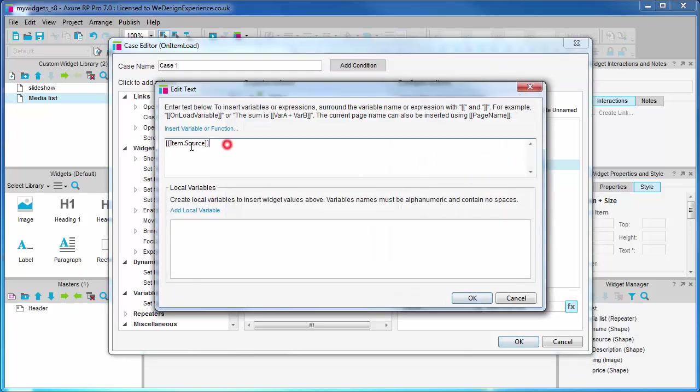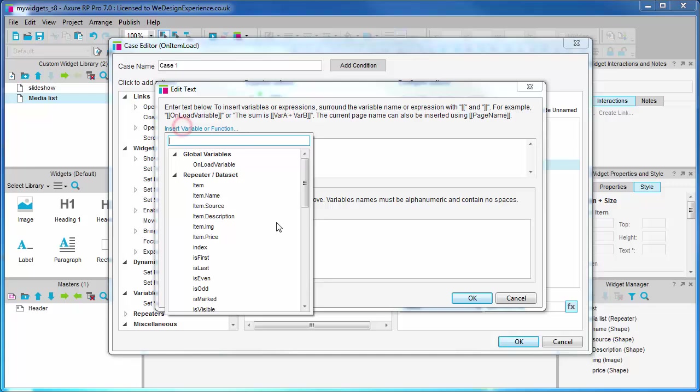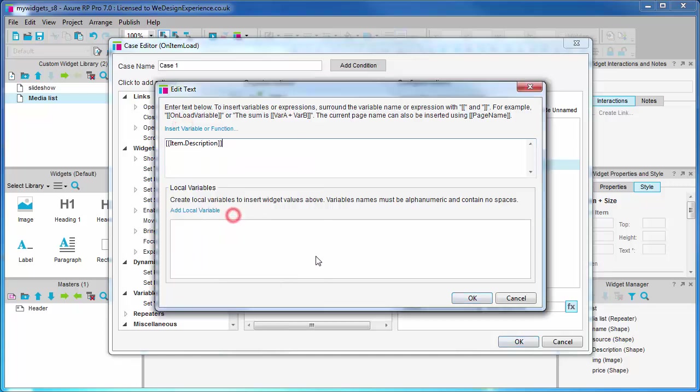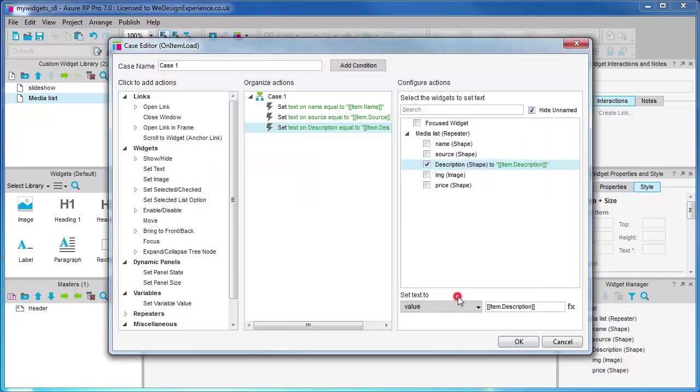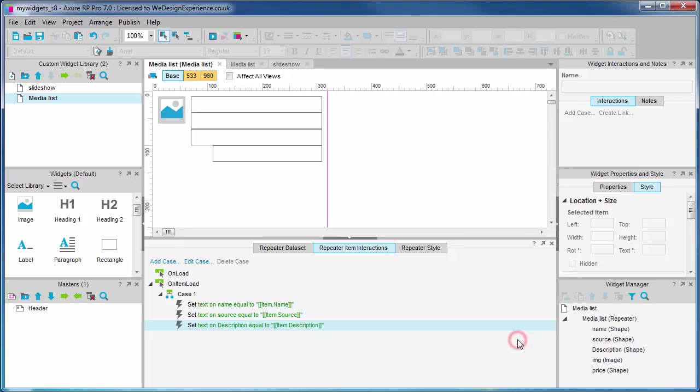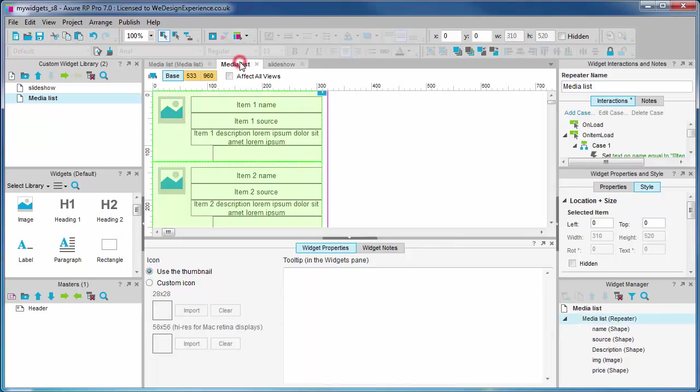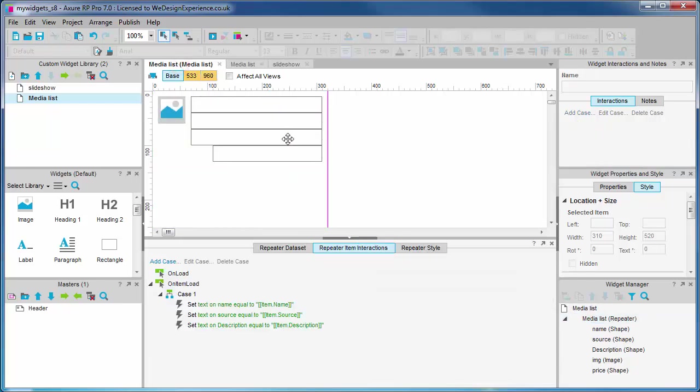Choose item.description option. Okay, and okay. And now we see the dummy description values appearing in the media list widget canvas.